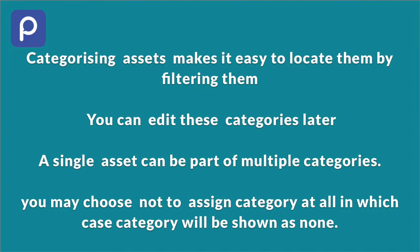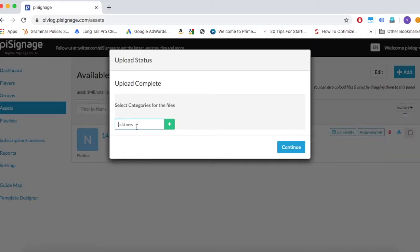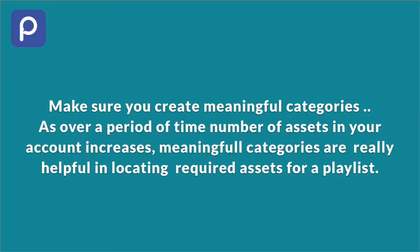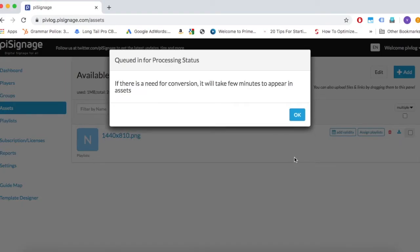Back to uploading files. Here we will upload some image files which are sample menus to be displayed in a restaurant. So we will create a category named menu files and assign the asset uploaded now to this menu files category. Make sure you create meaningful categories as over a period of time, number of assets in your account increases. Meaningful categories are really helpful in locating required assets for a playlist. After this assigning is complete, press continue.